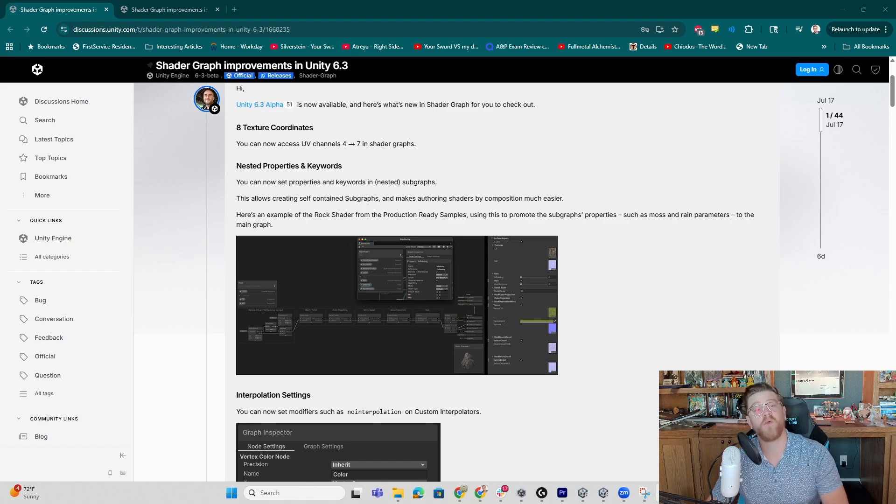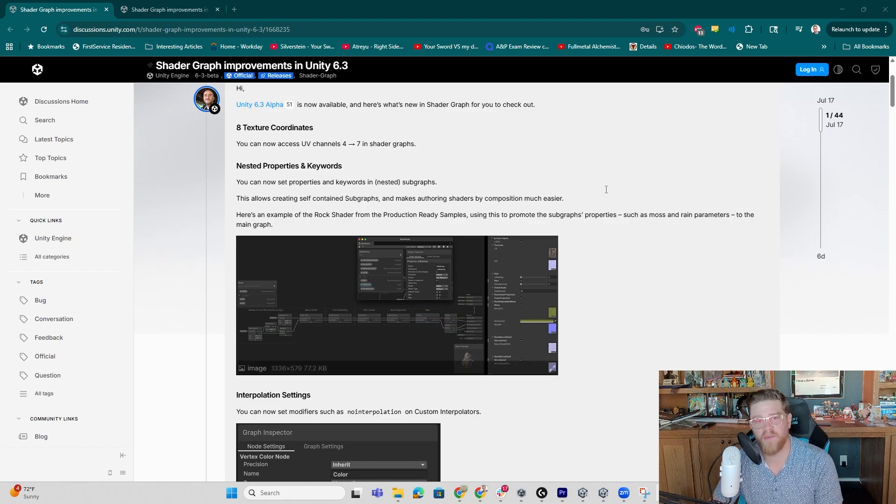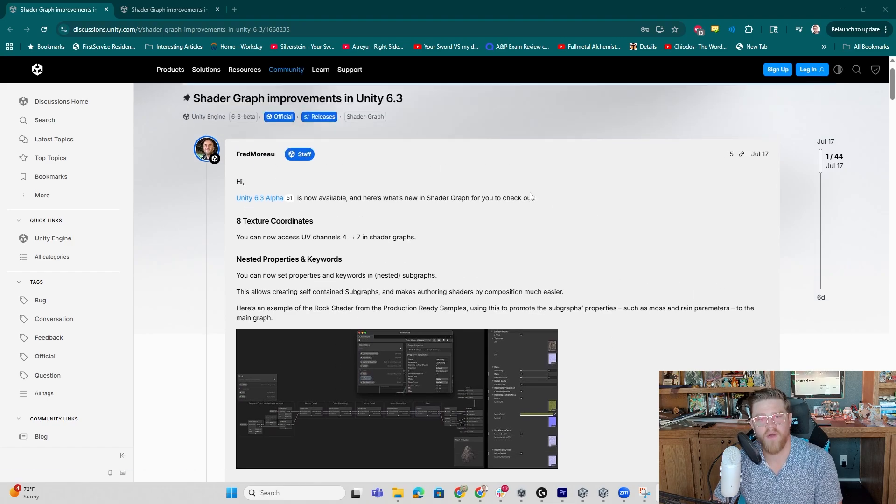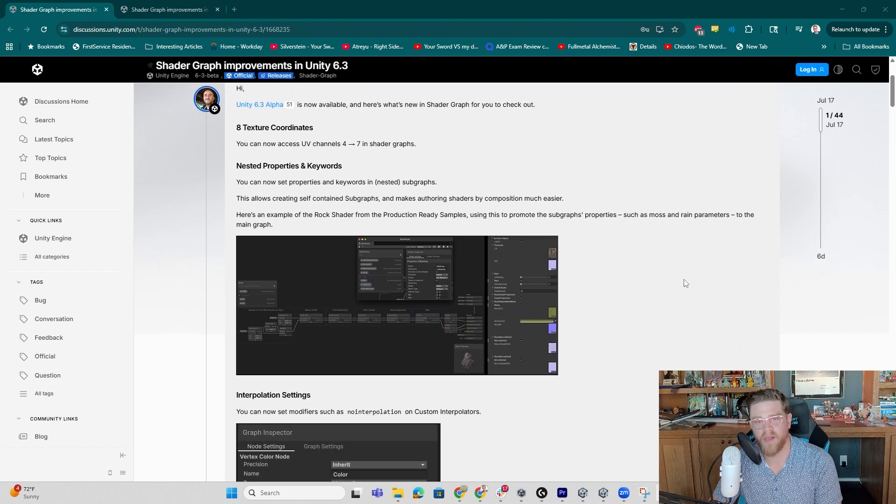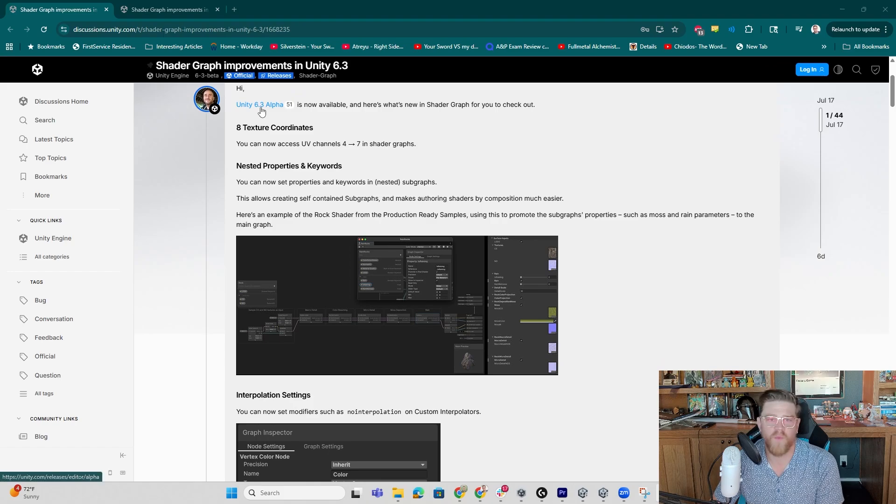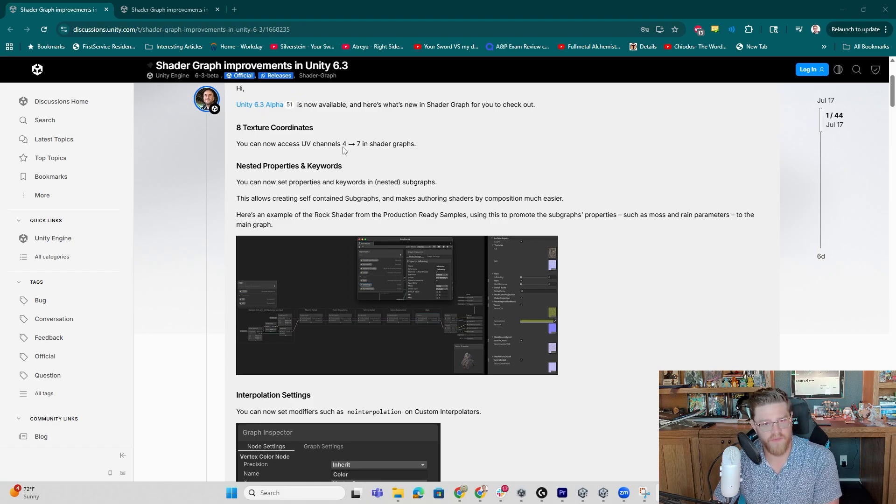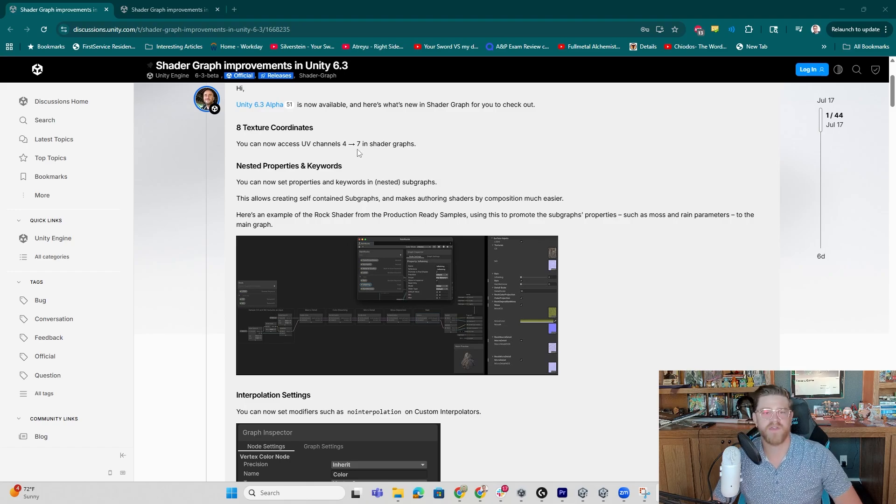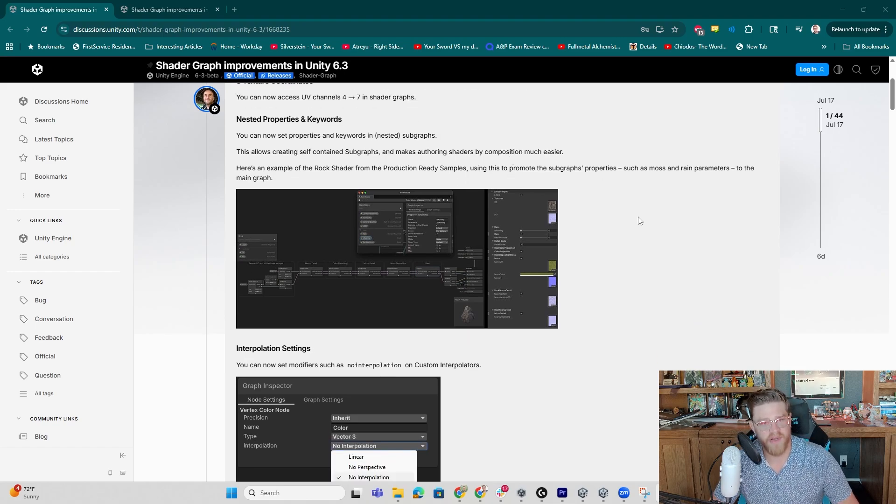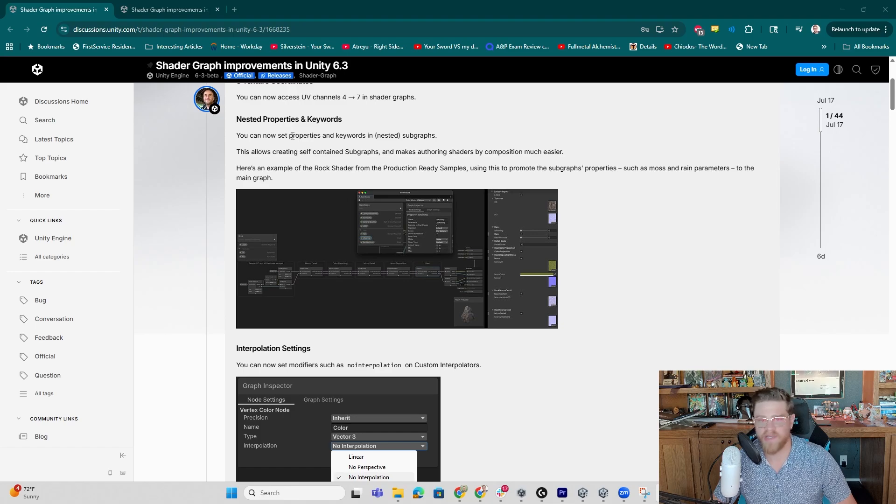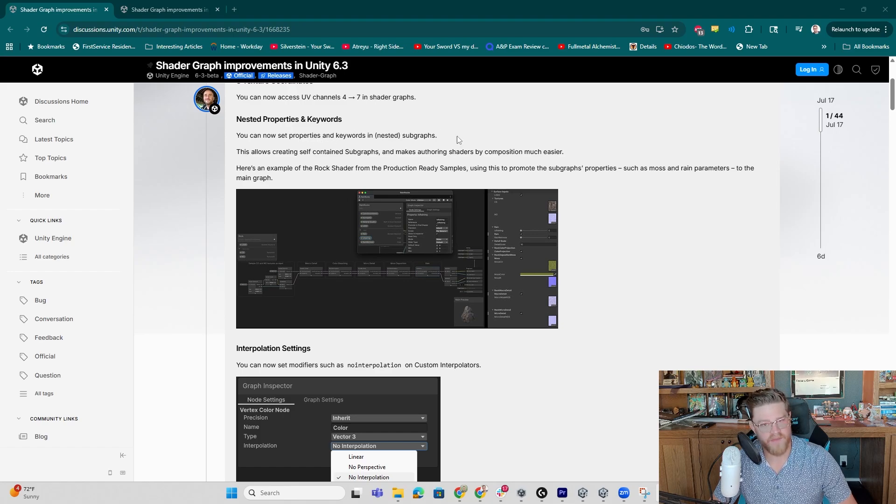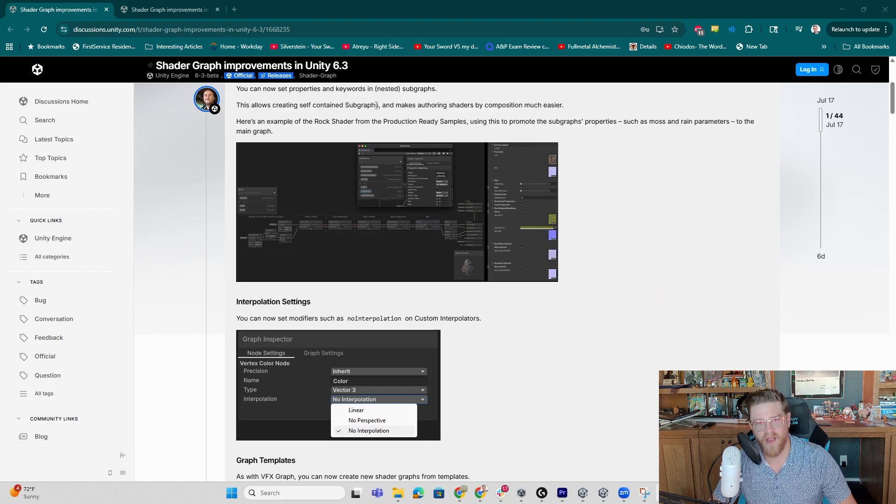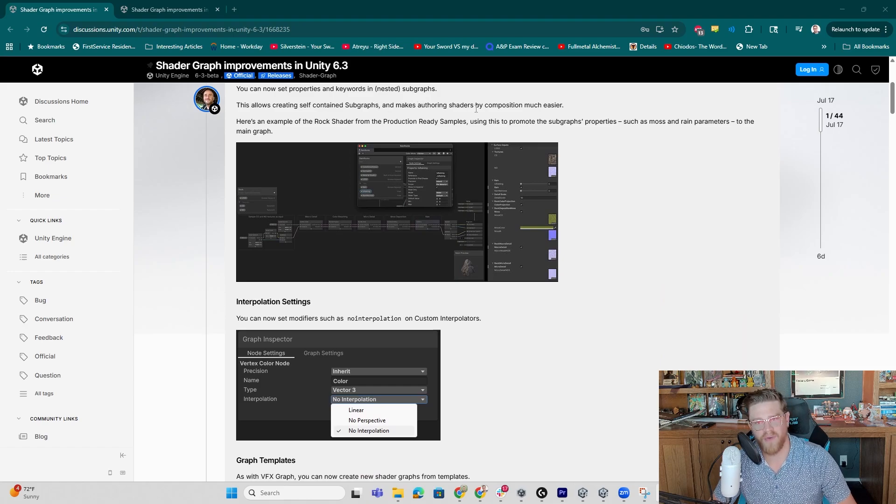Before we do, let's go ahead and look at some of the documentation that's been published from Fred Moreau and Ben Cloward at Unity around what is coming. So we have eight texture coordinates. You now have access to UV channels 4 through 7 in Shader Graph. You can also now set properties and keywords in nested subgraphs, allowing for creating contained subgraphs and making authoring shaders by composition much easier.